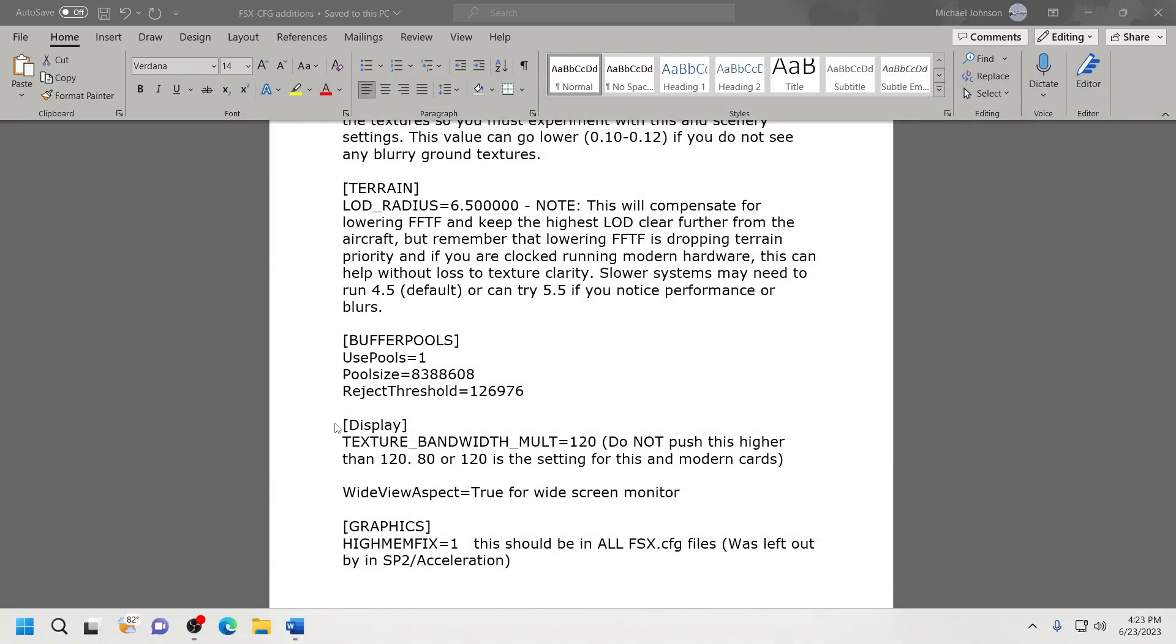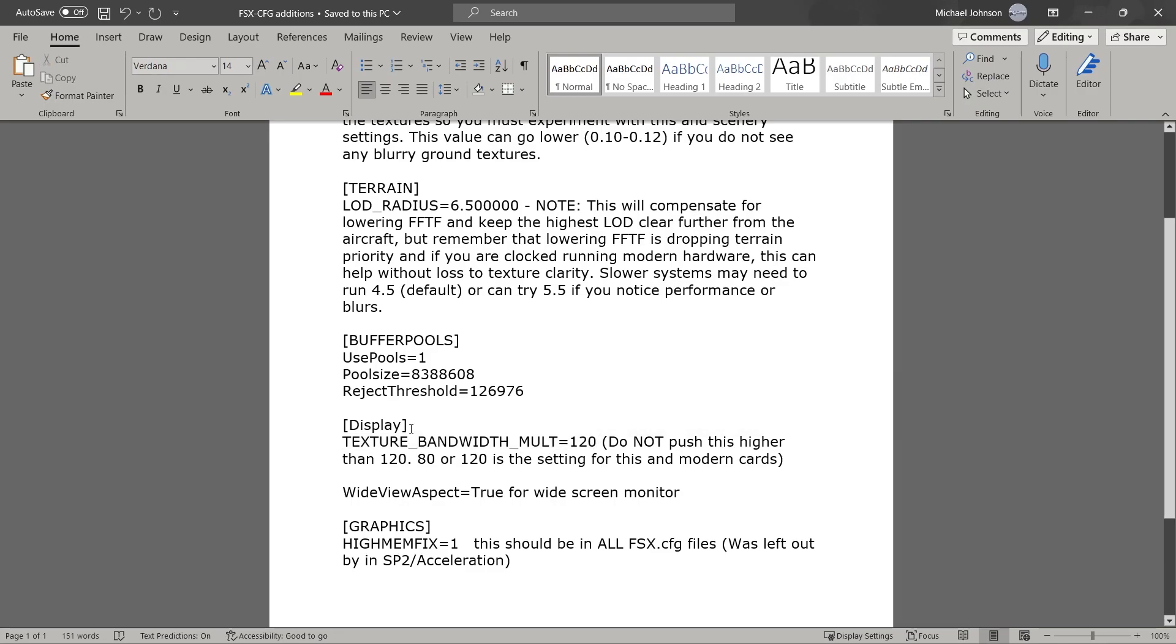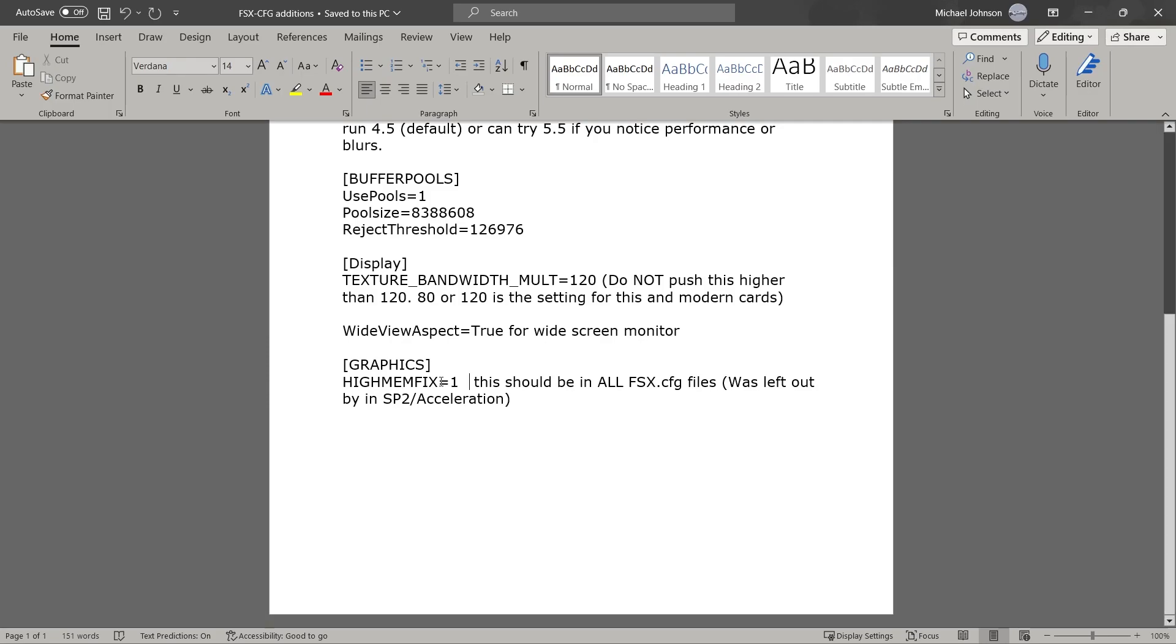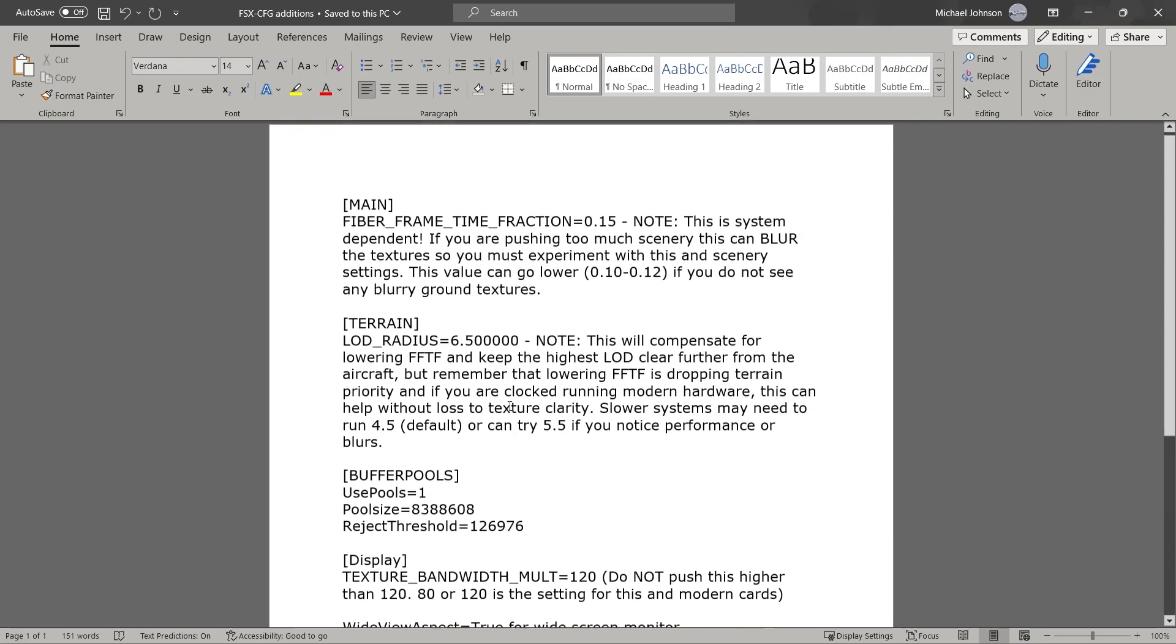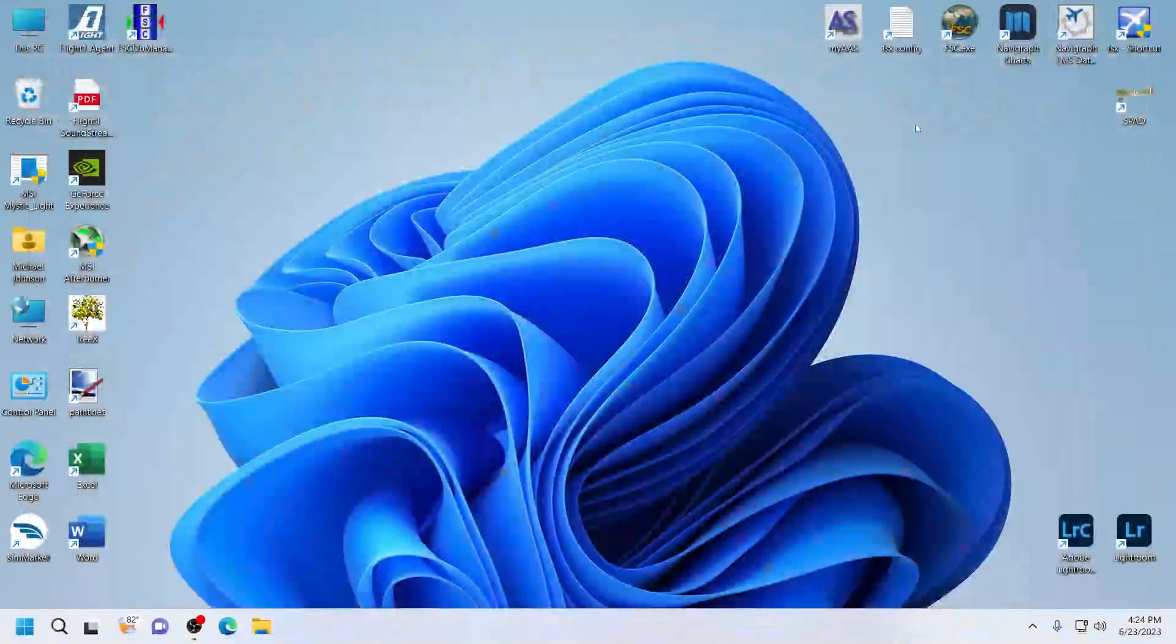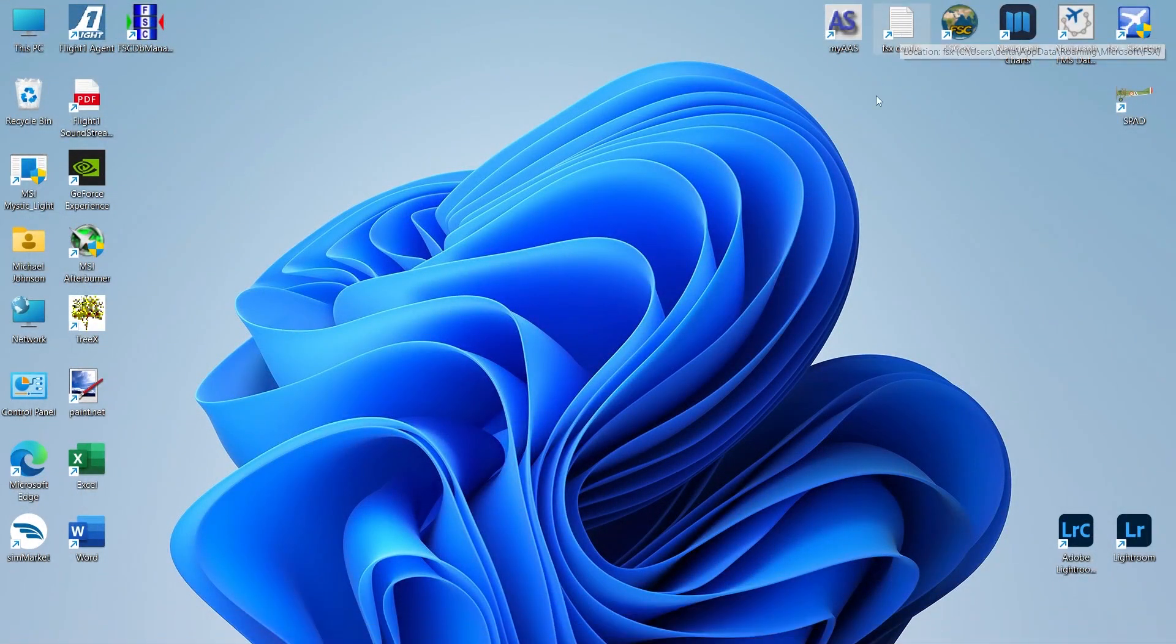Next one is Display. Texture Bandwidth Multi equals 120. You want to copy that line verbatim, place it under the last entry under the Display heading. And finally, we have Graphics. You want HiMemFix equals 1. Copy that and paste that into the Graphics section under the last entry. This just happens to be a setting that was left out of the configuration files when Service Pack 2 was created. Go ahead and add that in there. Once you have all these entries in there, make sure that you save your configuration file. The next thing we're going to do is we're going to go into Flight Simulator itself.